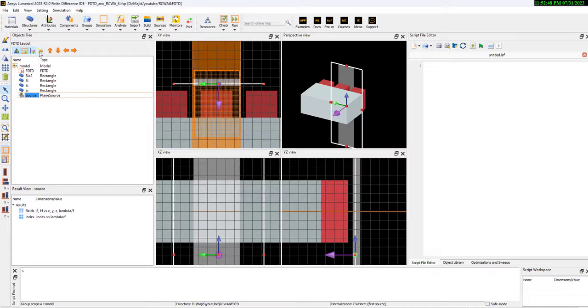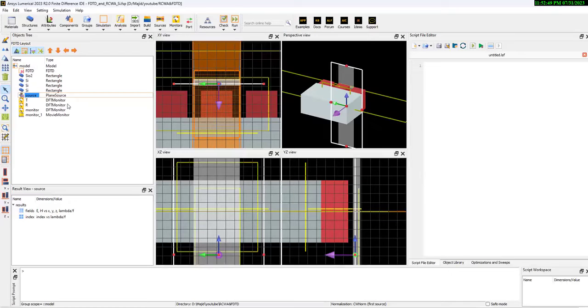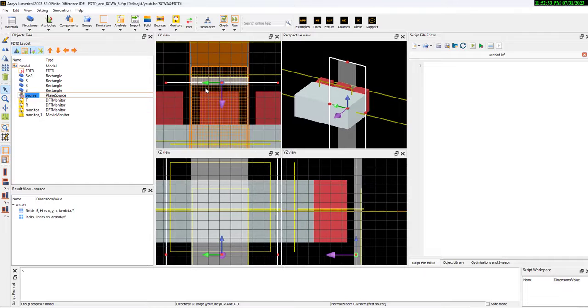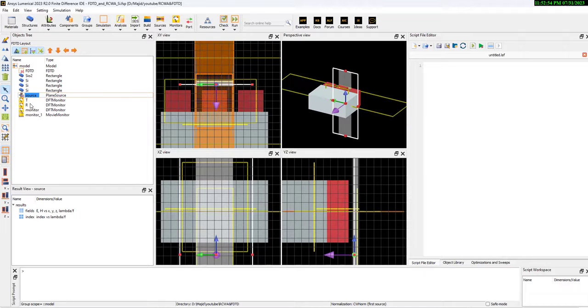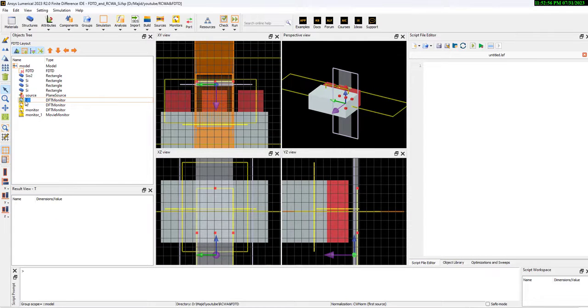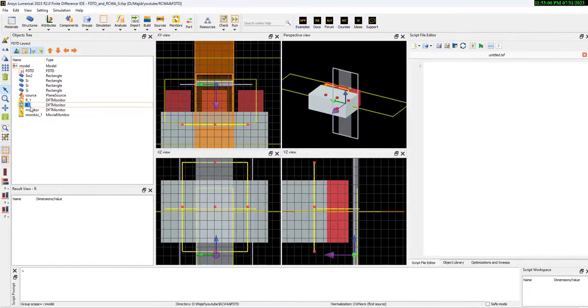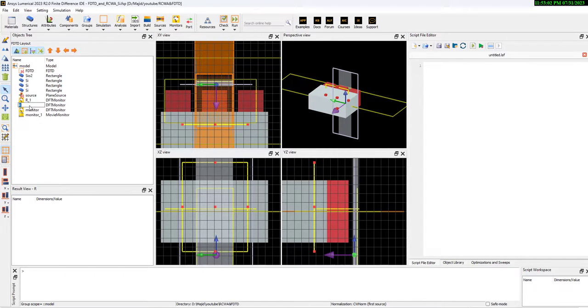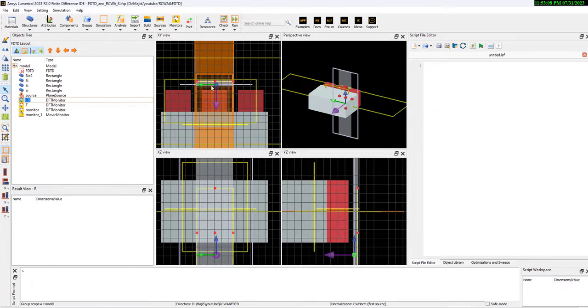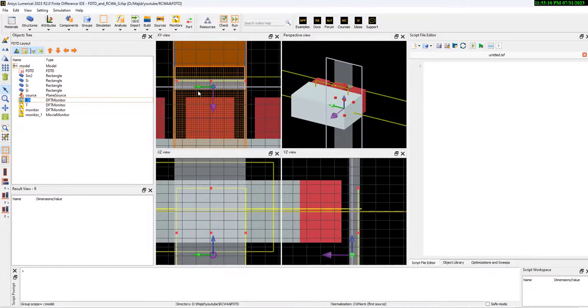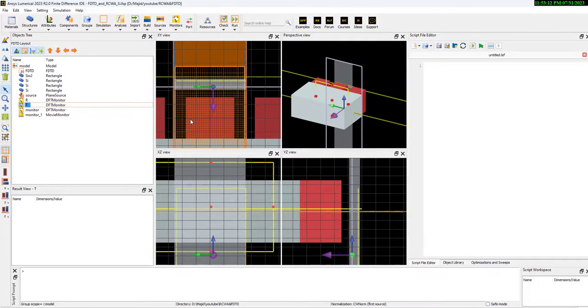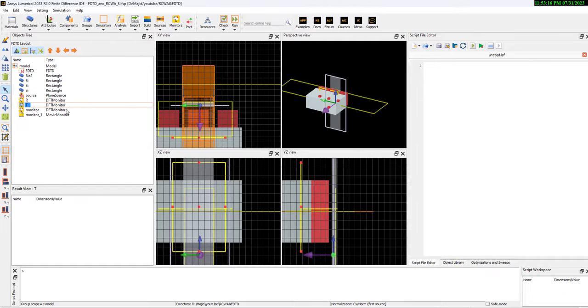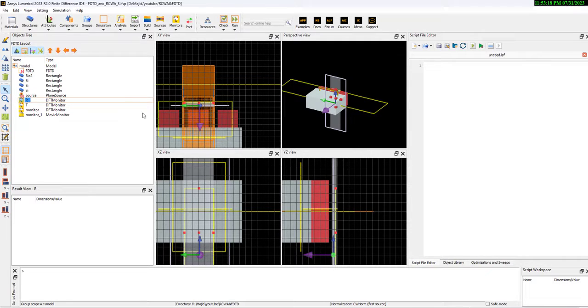In the next step, we need some monitors. I already added the monitors here. We have a T. It's better to rename it to R. This is R, and this is T. It's transmission, and this is for reflection.